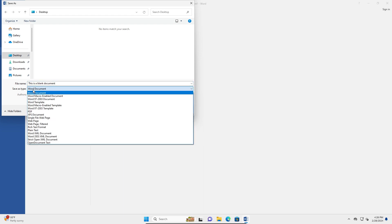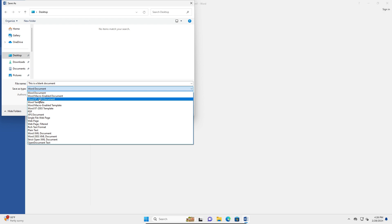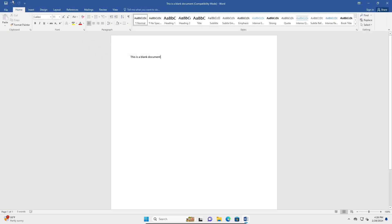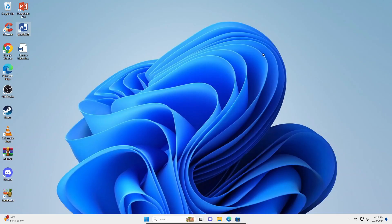Once you go there, you're going to scroll down until you see 'Word 97 to 2003 Document'. Click on that, make sure that is selected, and click Save. Then you can close this.